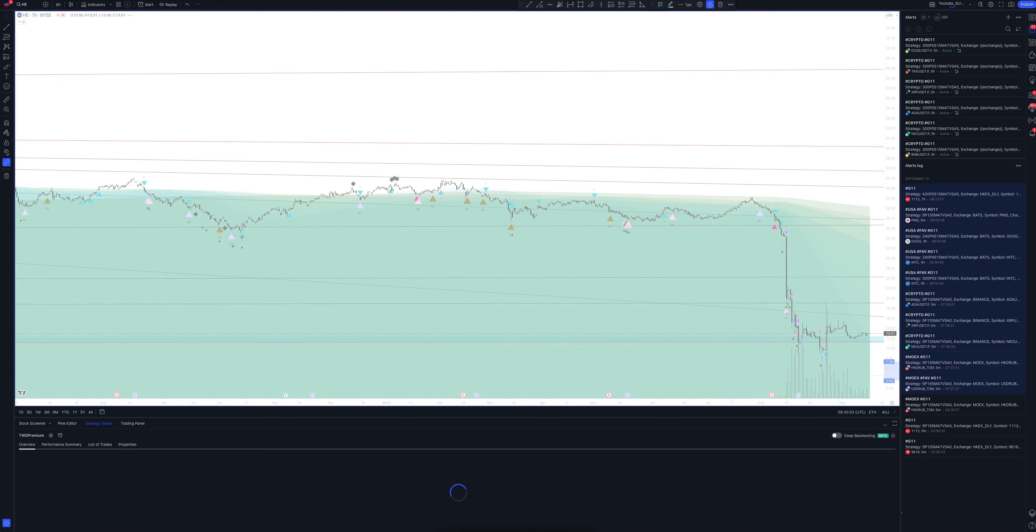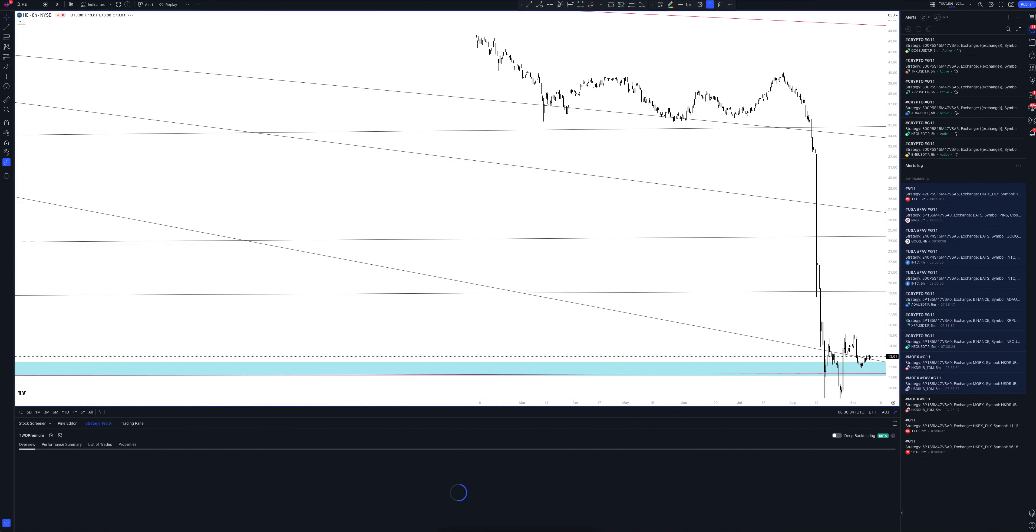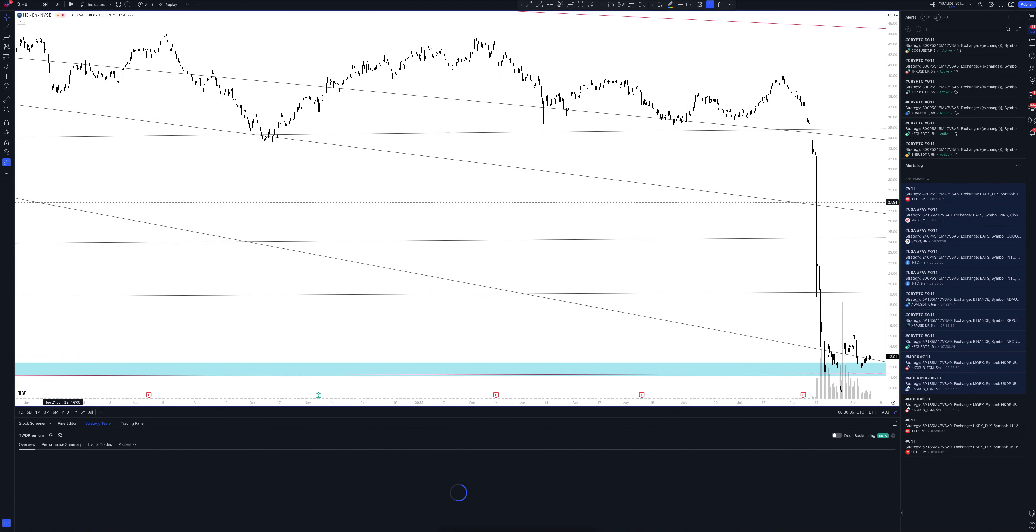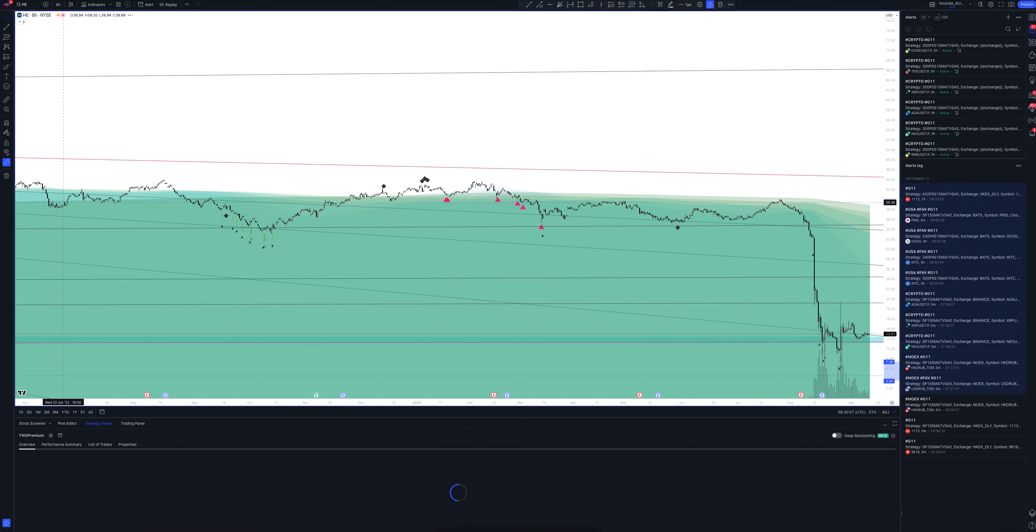And we switch to data from the 8-hour timeframe. This is a very powerful interval. Both the patterns and signals on it are comparable to those of the daily timeframe. We wait for the strategy to load and watch. So, we looked at all the main and intermediate intervals and saw many interesting points.